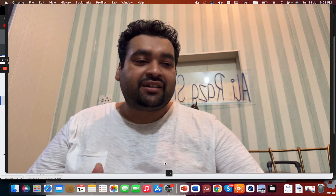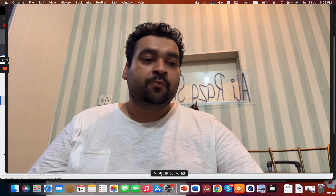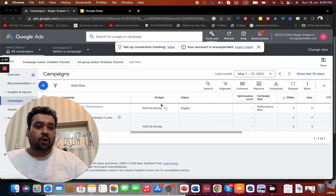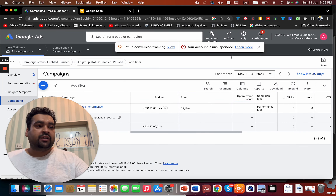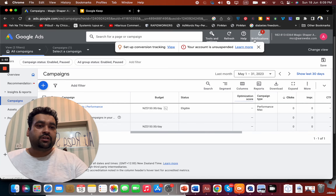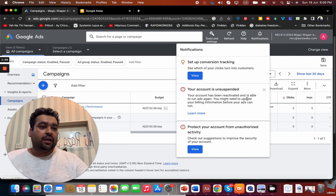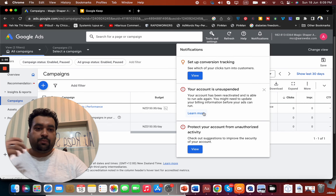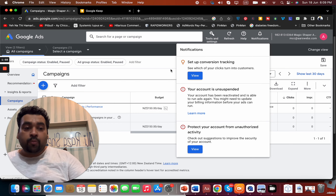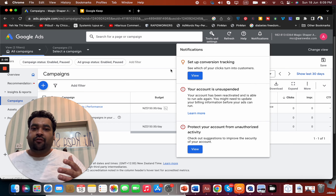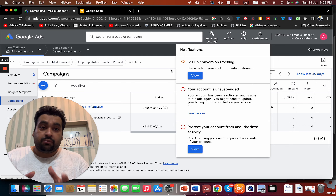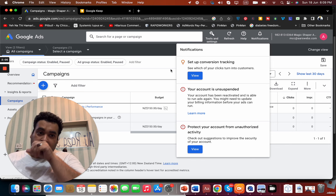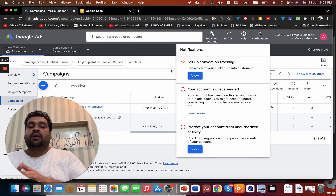Without wasting any more time, let's get started. I'm going to show you the account first. Here you go — this is the account which got unsuspended. You can see from here that the account is unsuspended, which is a moment of relief for me and for my client. It took us around a month — 30 days — which is a huge amount of time for anyone running their business on Google.